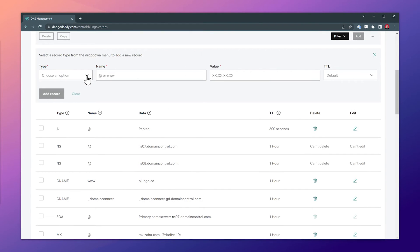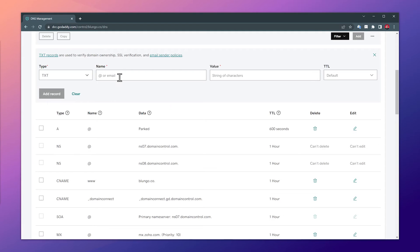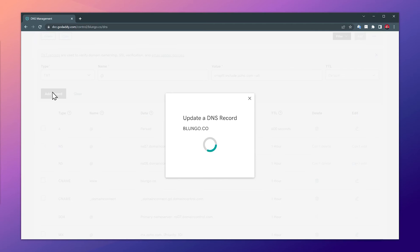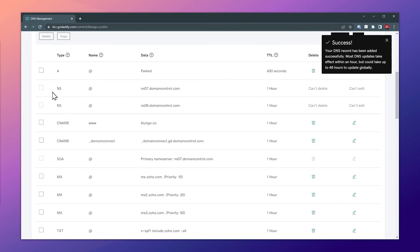And on the DNS, let's add a new TXT record. The name is @ and let's paste the value here. Okay, the record has been added.